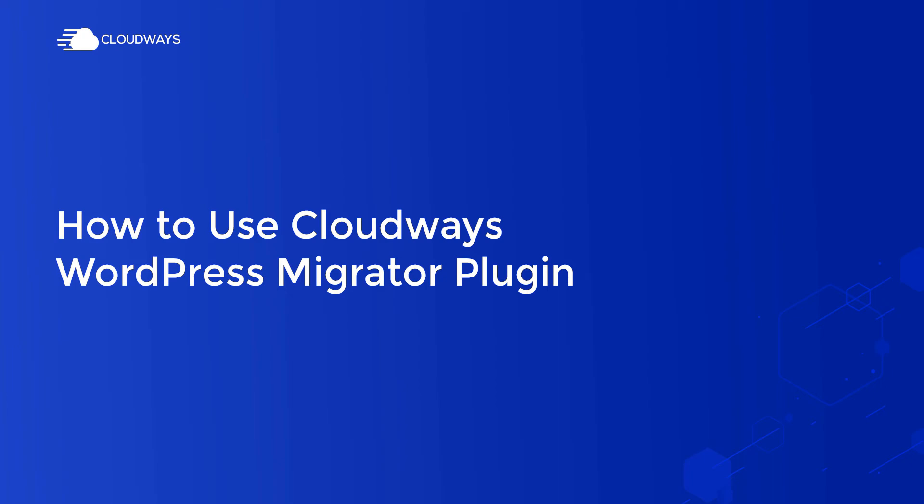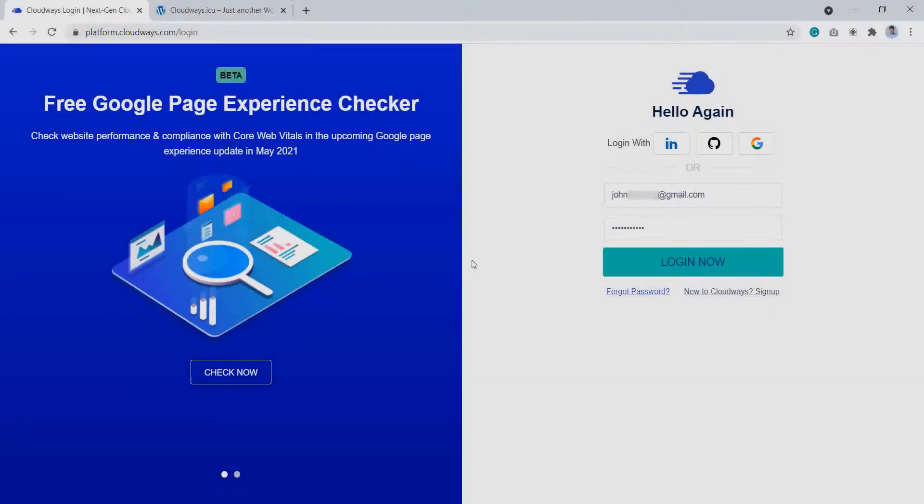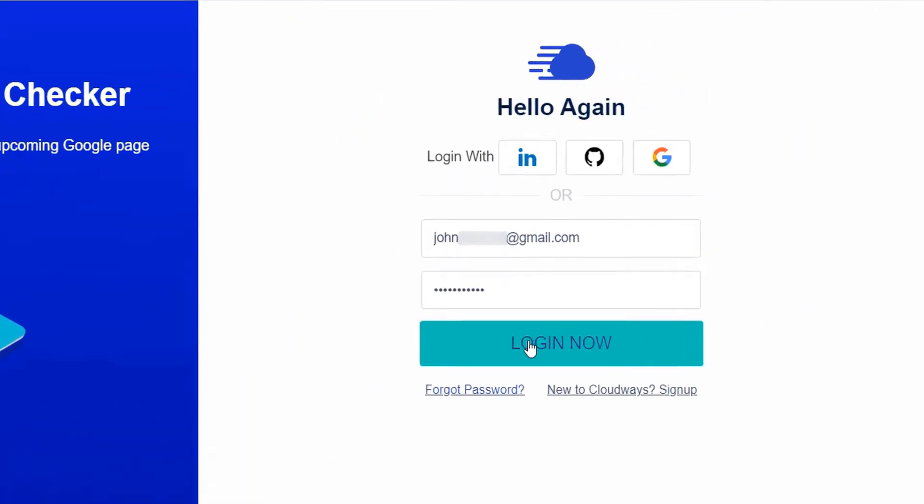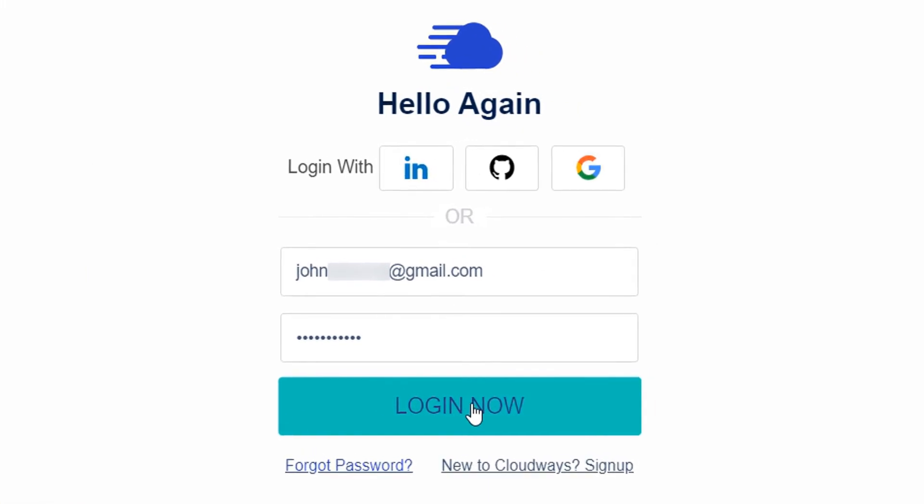First of all, let's go straight to the Cloudways platform. Here, login using your credentials or using any social account or GitHub.